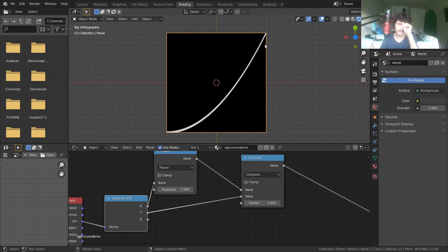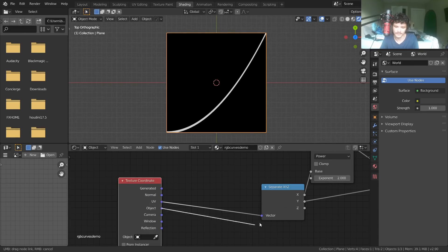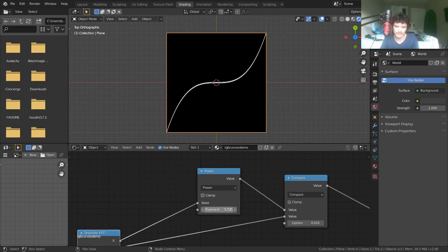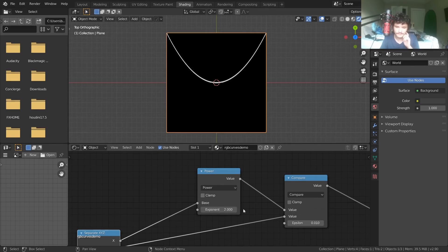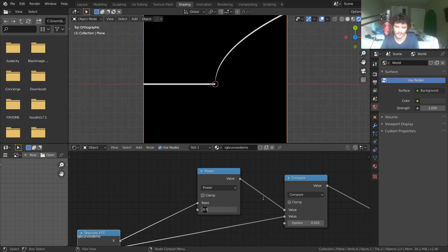Now we have y equals x squared, but it doesn't look like a full U shape. That's because our generated coordinates start at the origin zero-zero — there's no negative X for the left side symmetry. We can recover that by using object coordinates, which centers the origin here, and now we see the full parabola. You can do x cubed, x to the fourth, x to the fifth — or even a square root curve, which has a discontinuity for negative numbers.